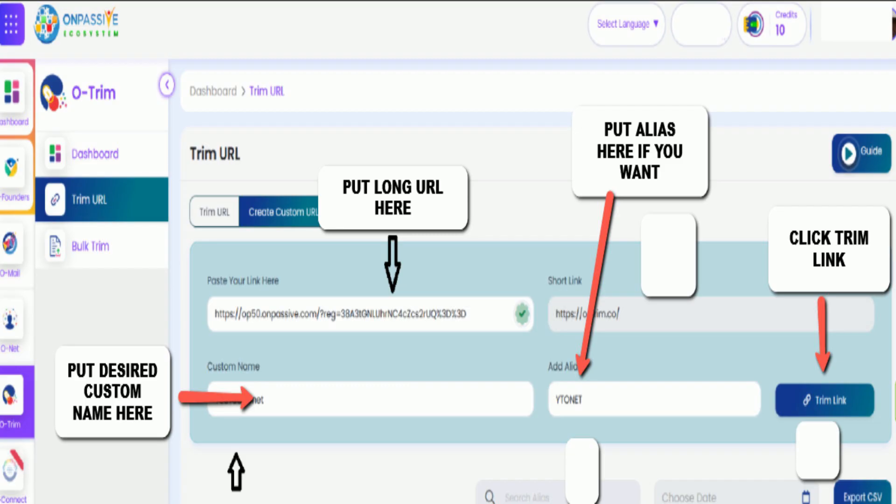On this page, the top left is the long URL that you want to shorten. Underneath that is the desired name you want to put on the short URL, and then to the right of that is the alias, if you'd like to add an alias like YouTube O-Net or something. Now click on Trim Link.